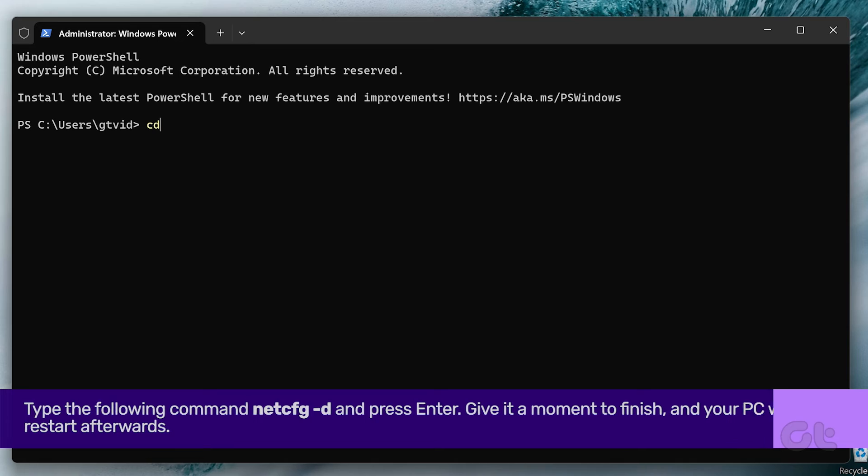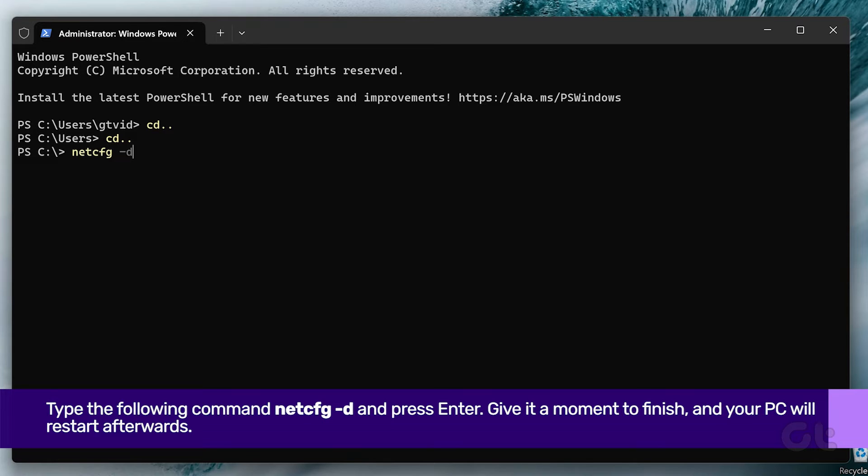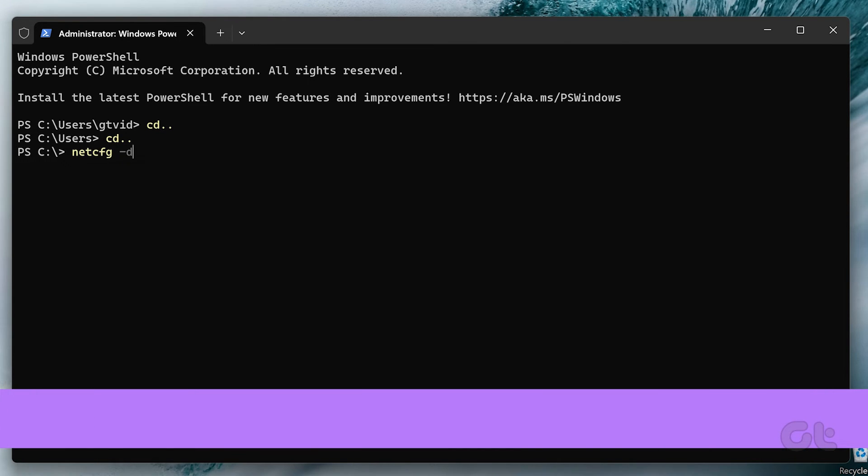Type the following command and press enter. Give it a moment to finish and your computer will restart afterward.